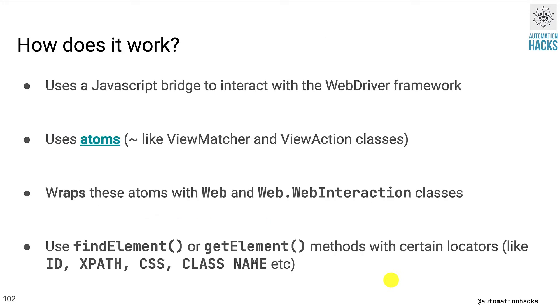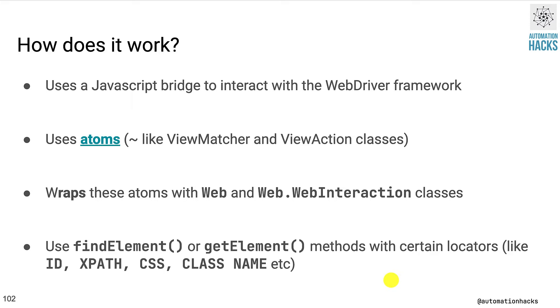So how does this work behind the wraps? Essentially, Espresso web exposes a JavaScript bridge that allows Espresso to interact with the web driver framework. The main key component here is called atoms, and you can think of it as something similar to the ViewMatcher and ViewAction classes that we have been dealing with. So Espresso web basically wraps these atoms with Web and Web.WebInteraction classes.